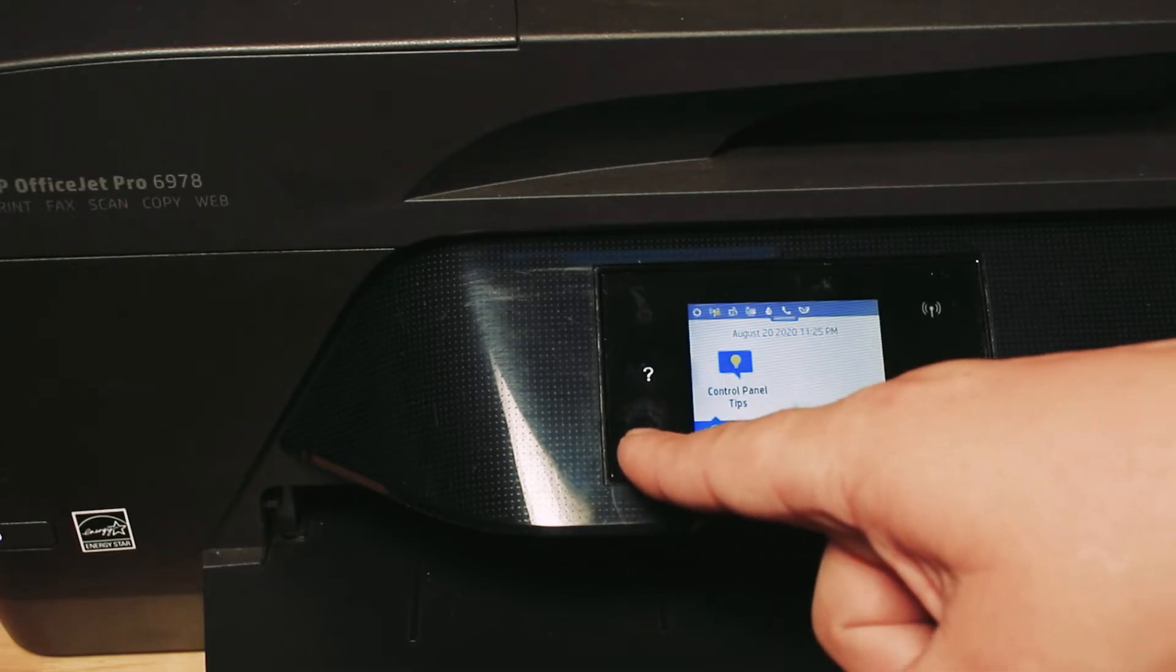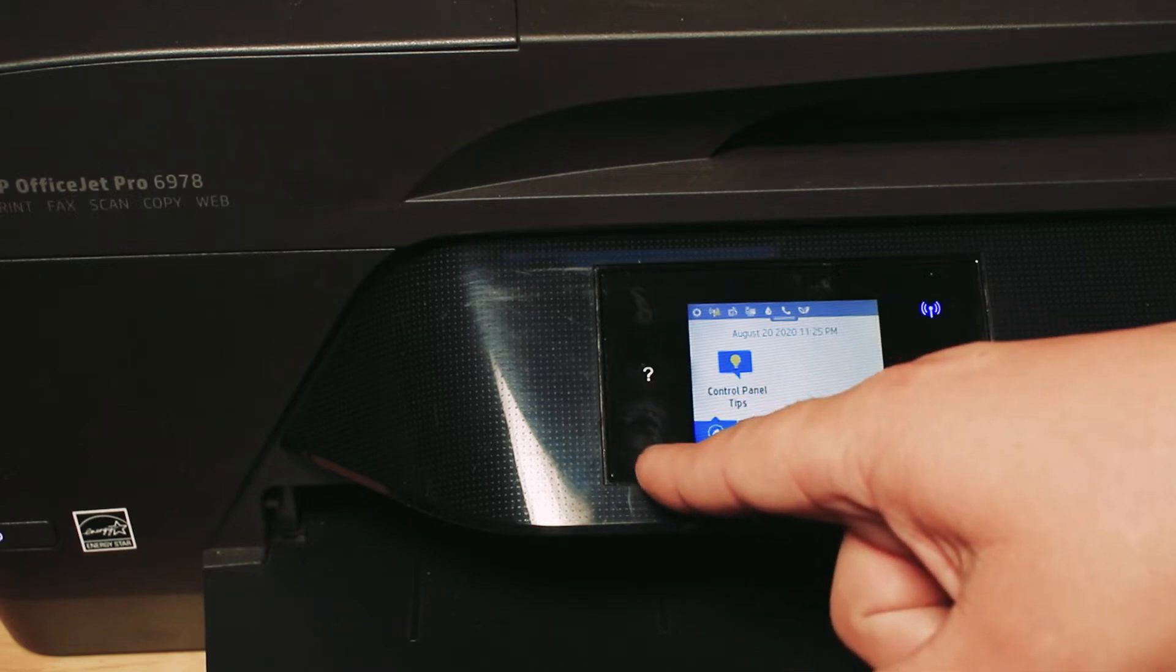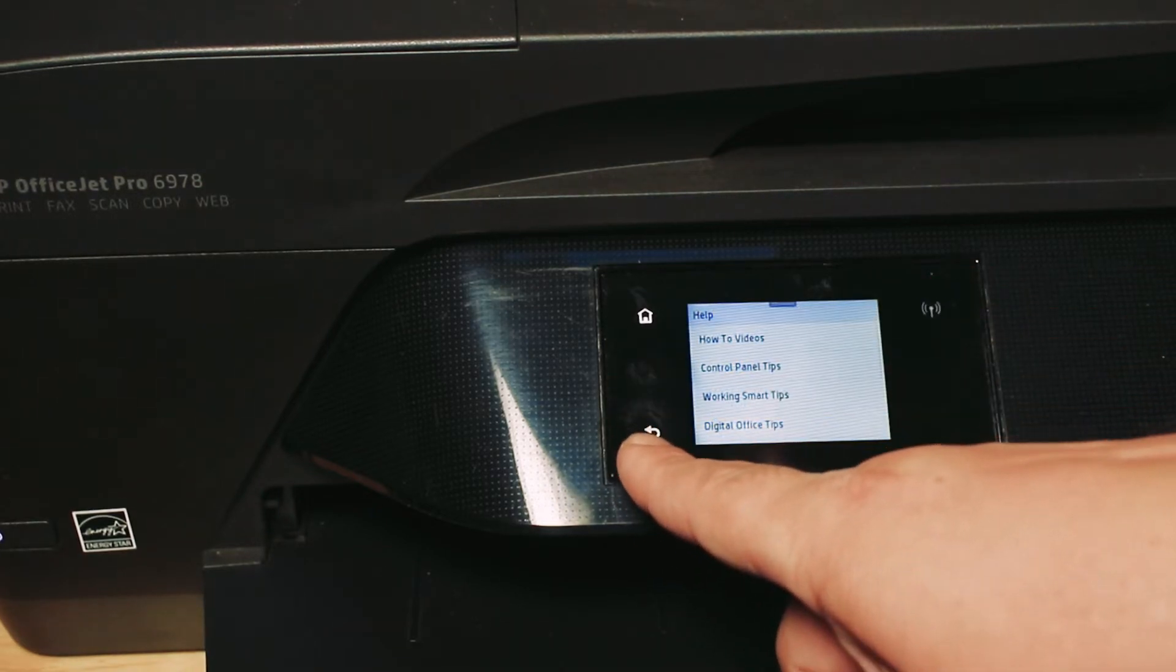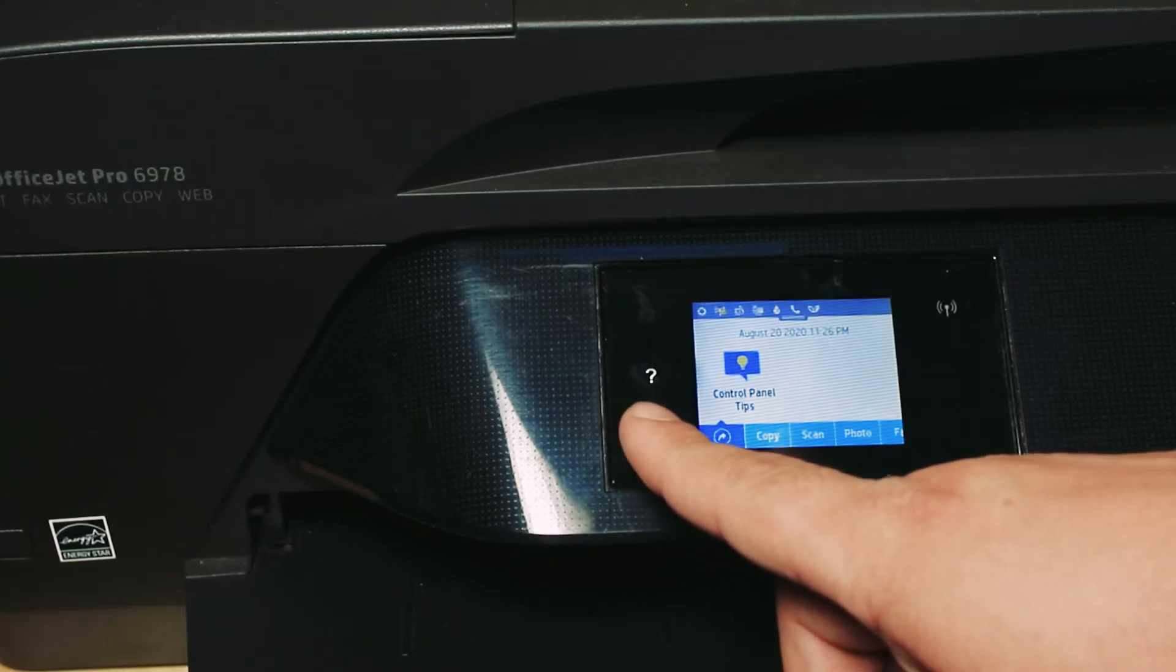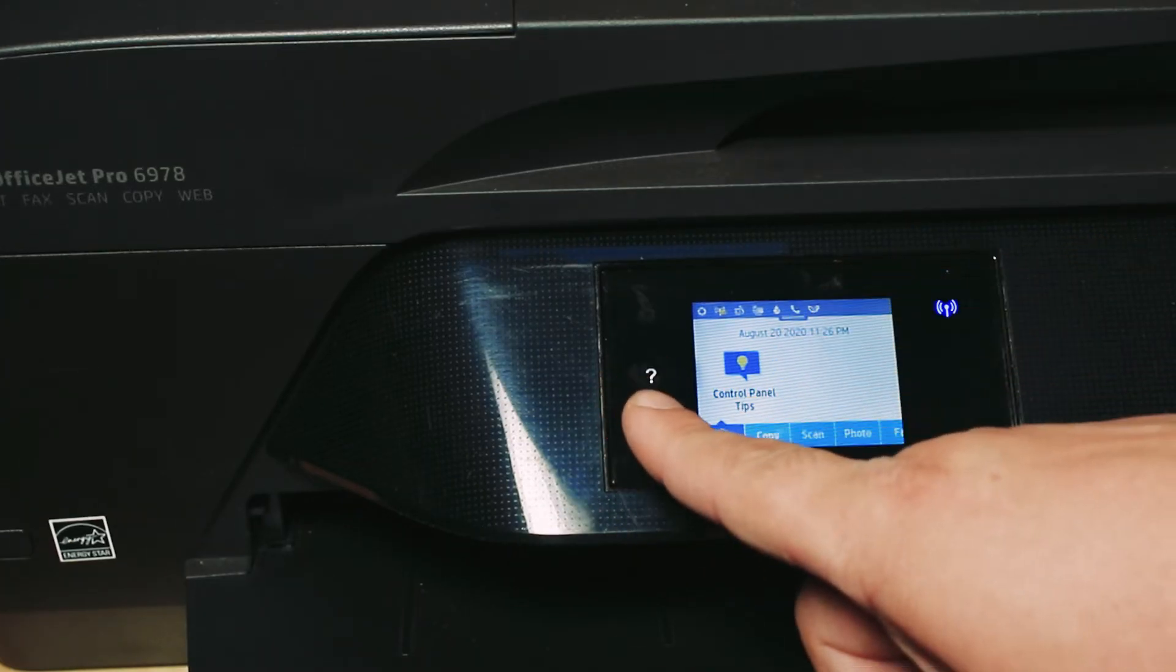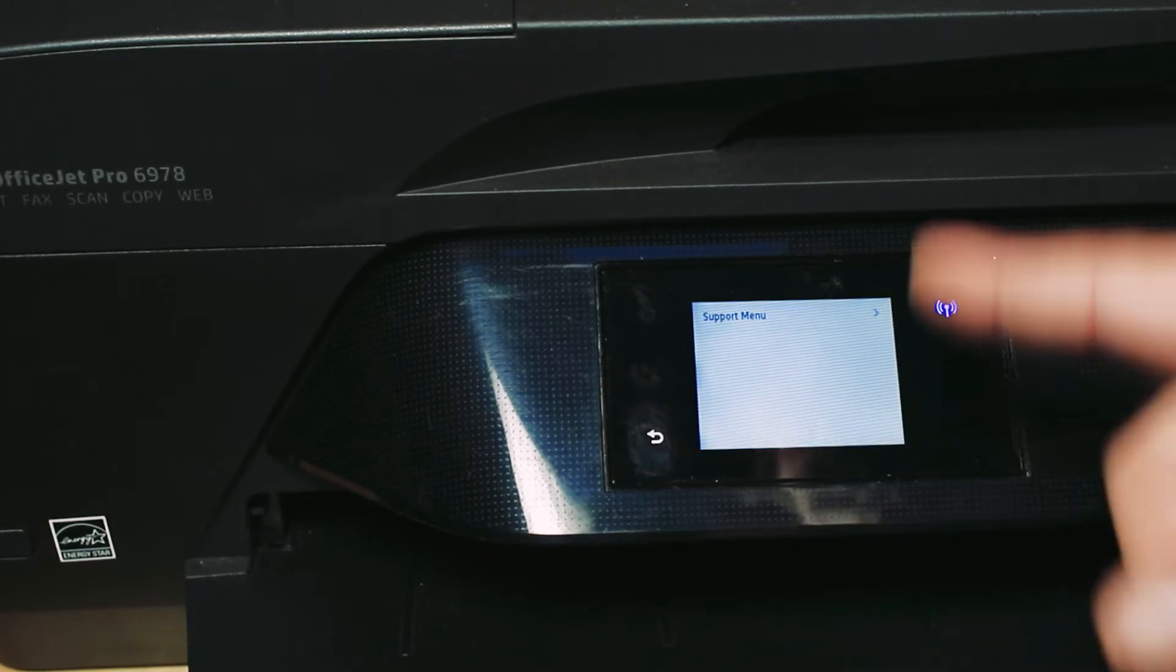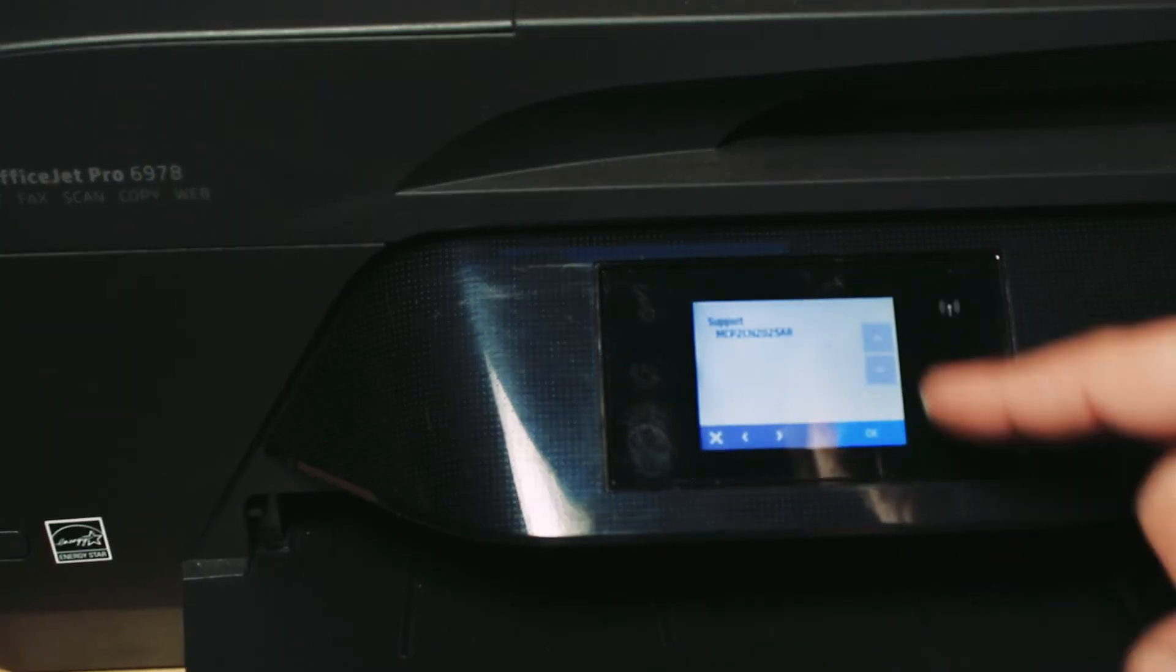To do that, there's actually a back button right here - this is the one right here. What you want to do is tap four to five times until you see the menu change. One, two, three, four, five. Once it does, click the Support Menu.